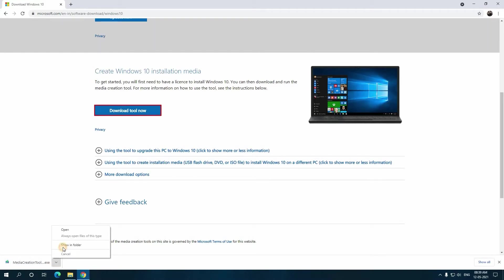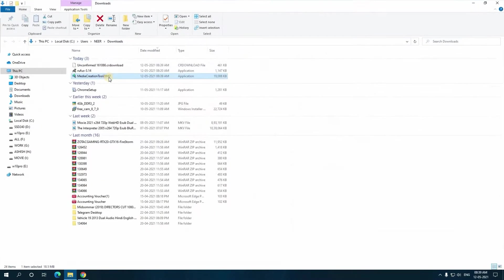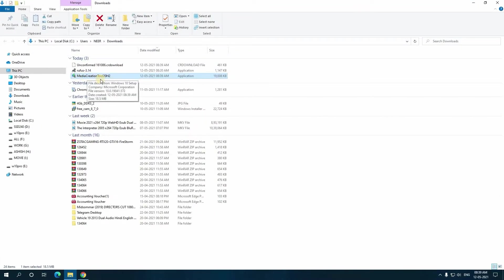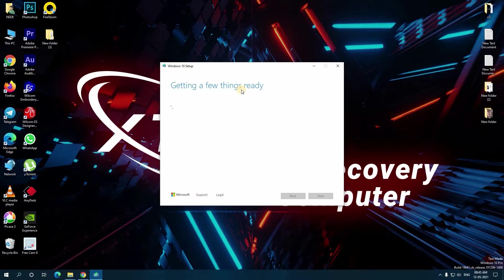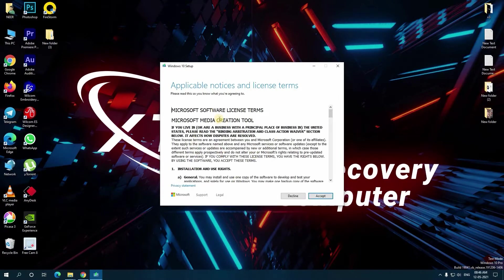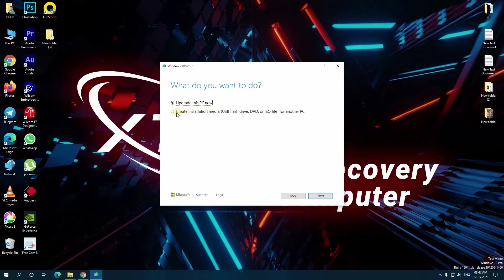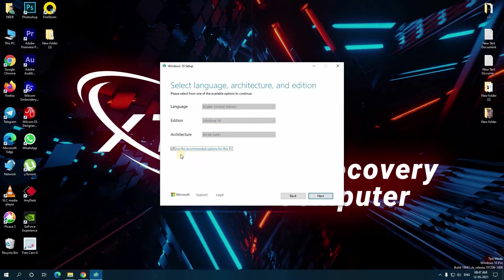Open the download page and download the Media Creation Tool. This is the Media Creation Tool offered from Microsoft. After downloading, open it. Before starting this method, first attach a pen drive to your computer, then start the tool. Here it is asking you to accept the terms and conditions, so click on Accept.